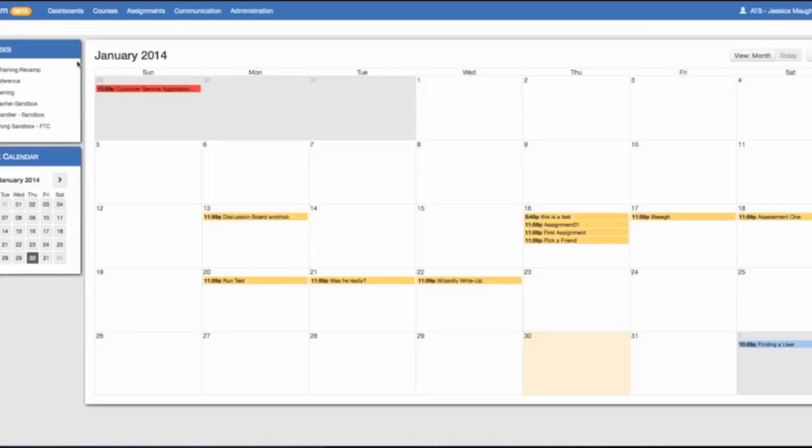you can see that your classes are colorized and you have your assignments on the calendar highlighted in correspondence with that particular course. This helps differentiate which assignment goes to which course.